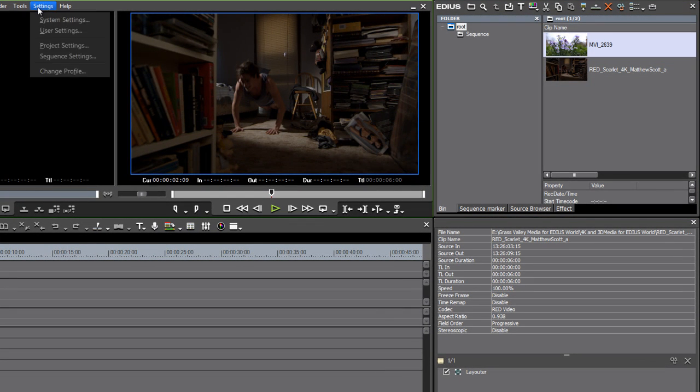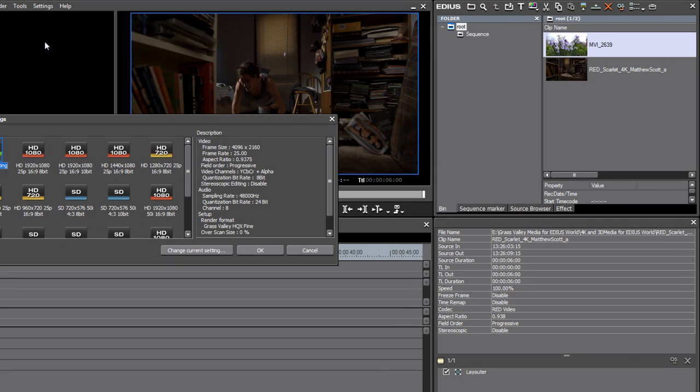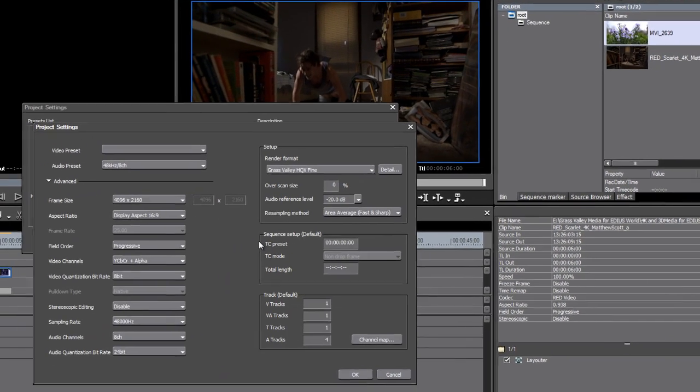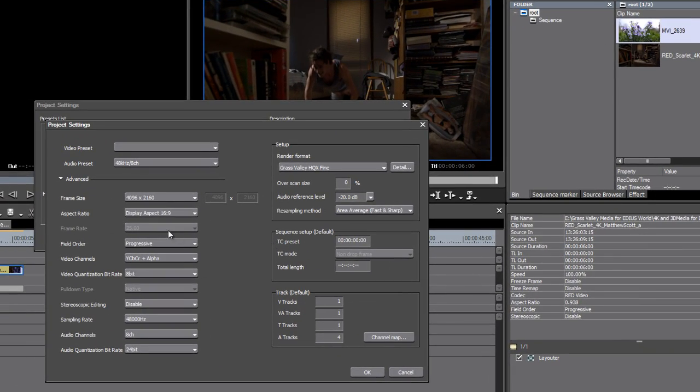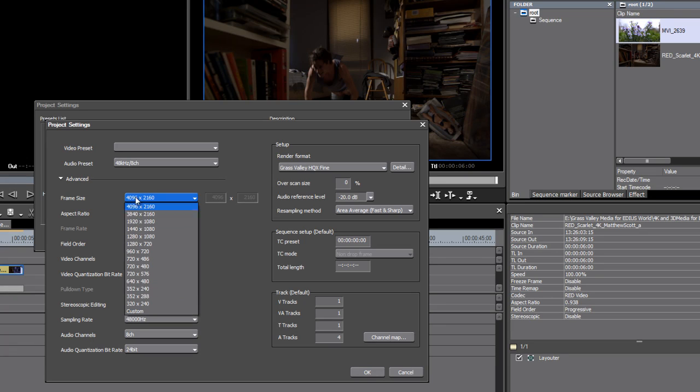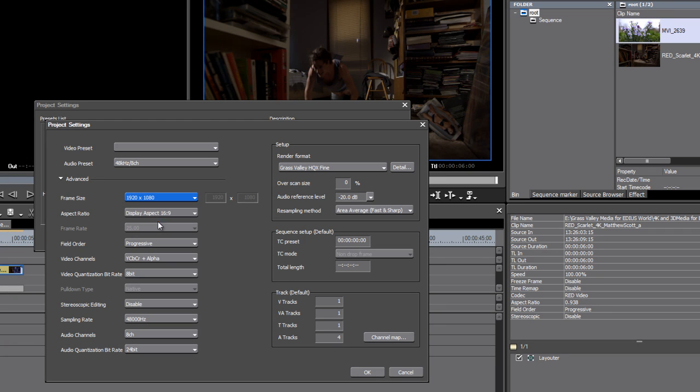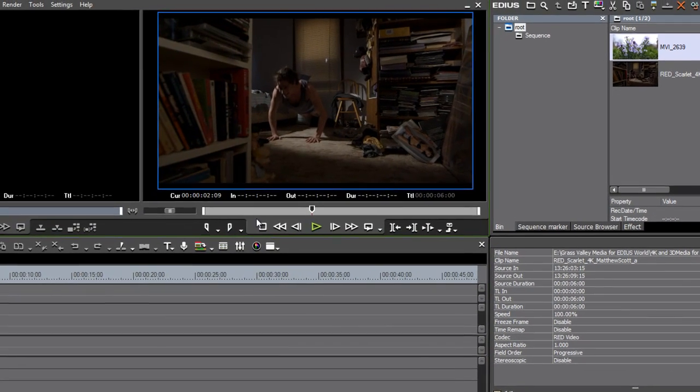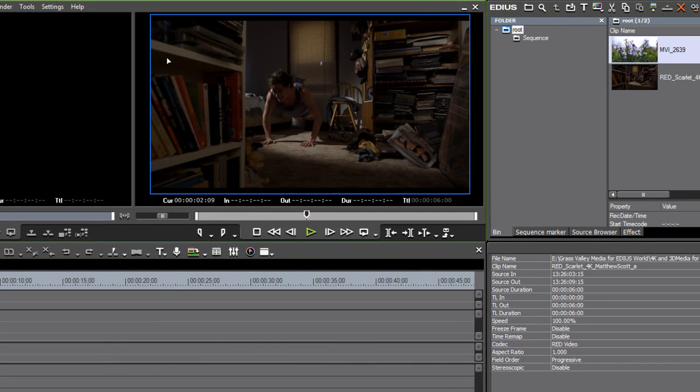If I go to my Settings menu and go to Project Settings and back into Change Current Setting, well if I drop my frame size down to 1920 by 1080 and click OK, you can see I'm getting some thin letterboxing at the top and bottom. That's because 4K media isn't exactly precisely the same aspect ratio image as a regular 16:9 HD is.